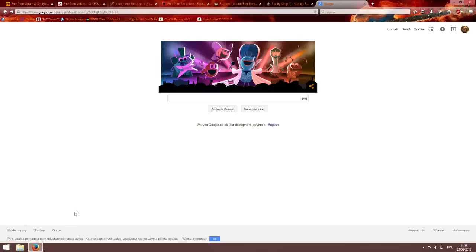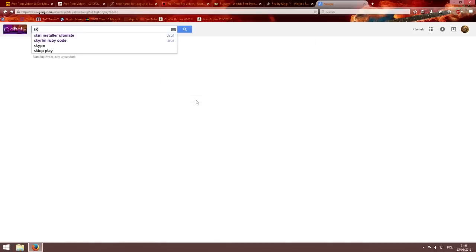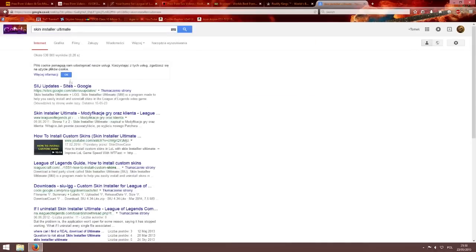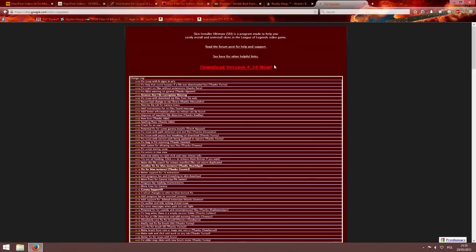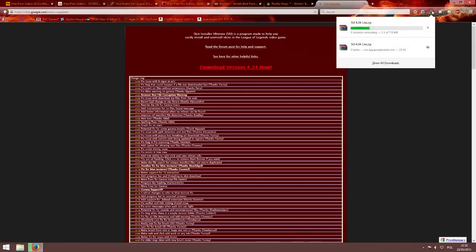First of all, you need to open up your browser and type in skin installer ultimate. Now you click the download link and wait when it downloads.